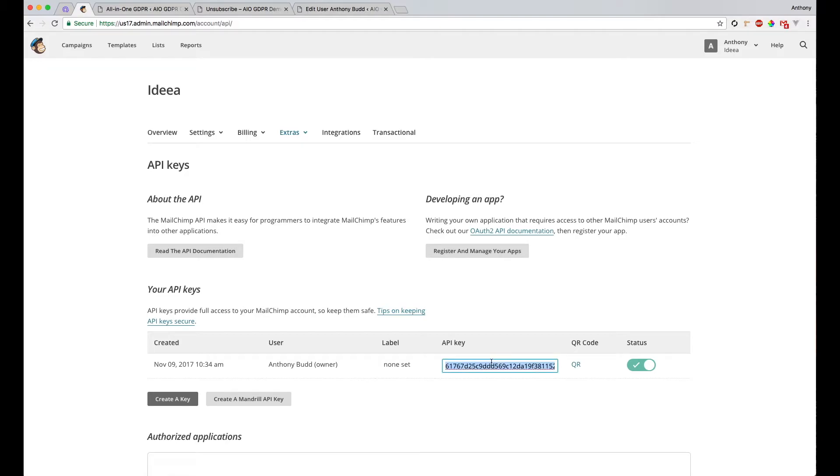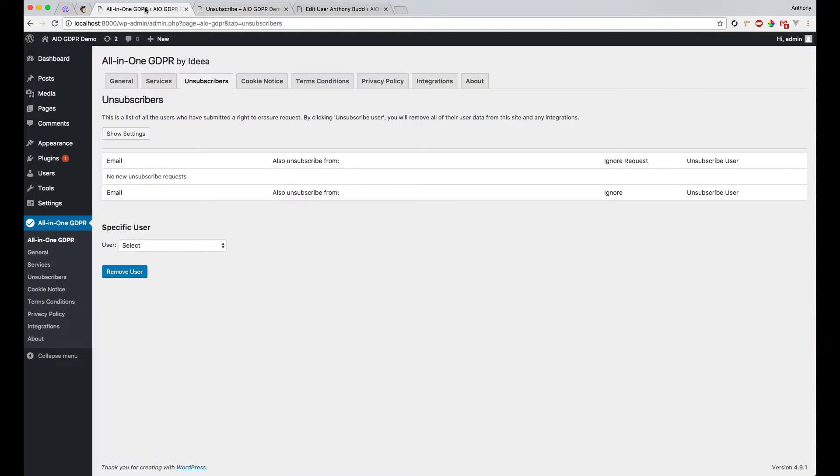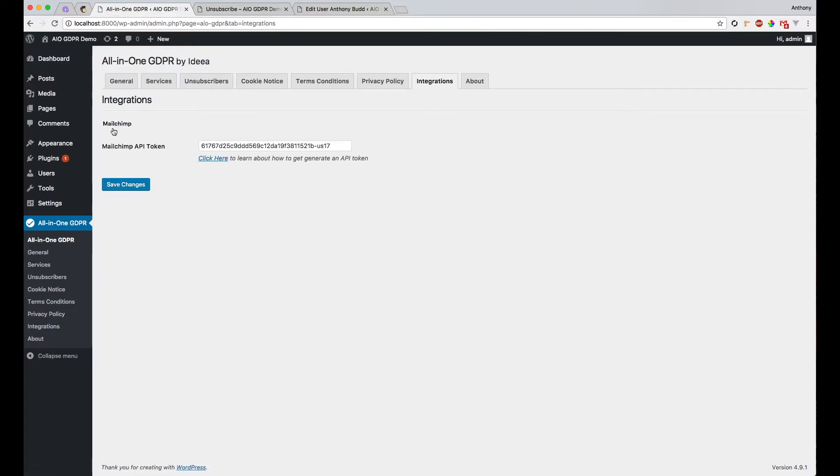Then copy this API key here and then paste it under integrations, MailChimp API token. And I've obviously already done mine here.